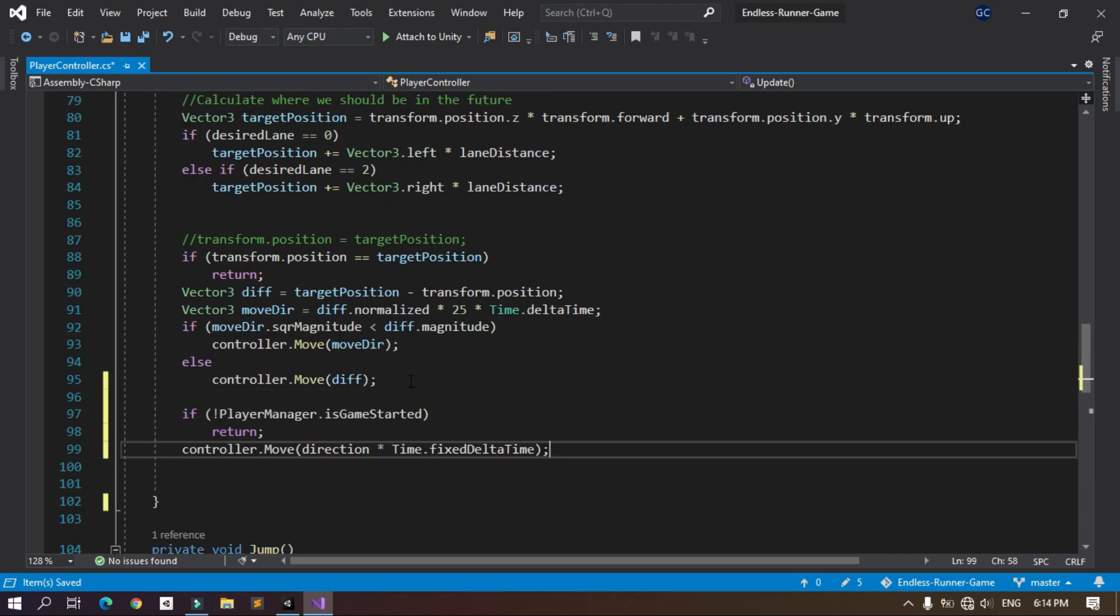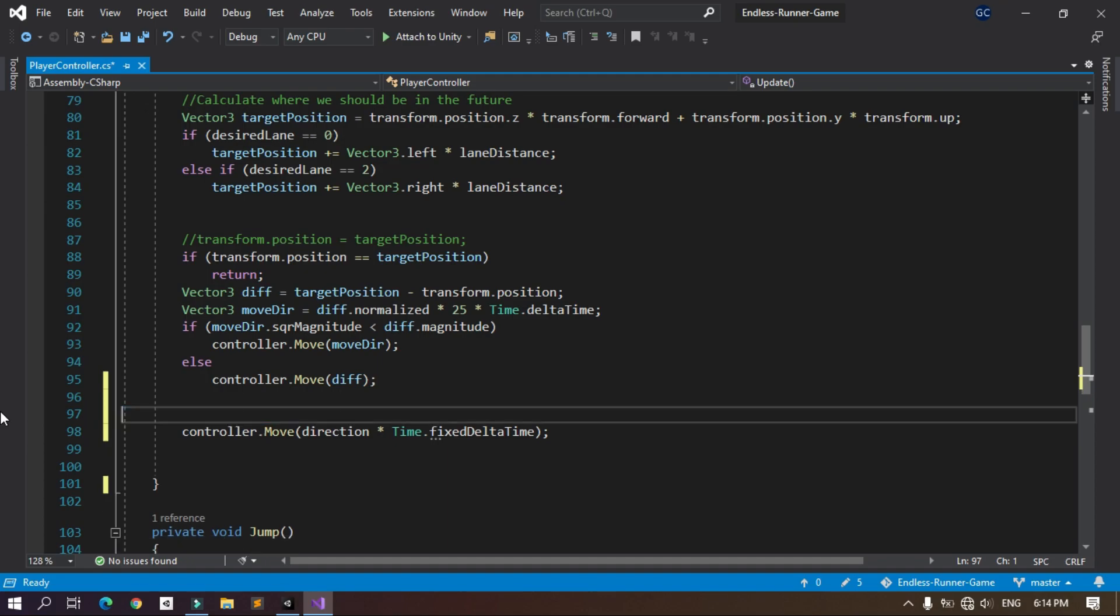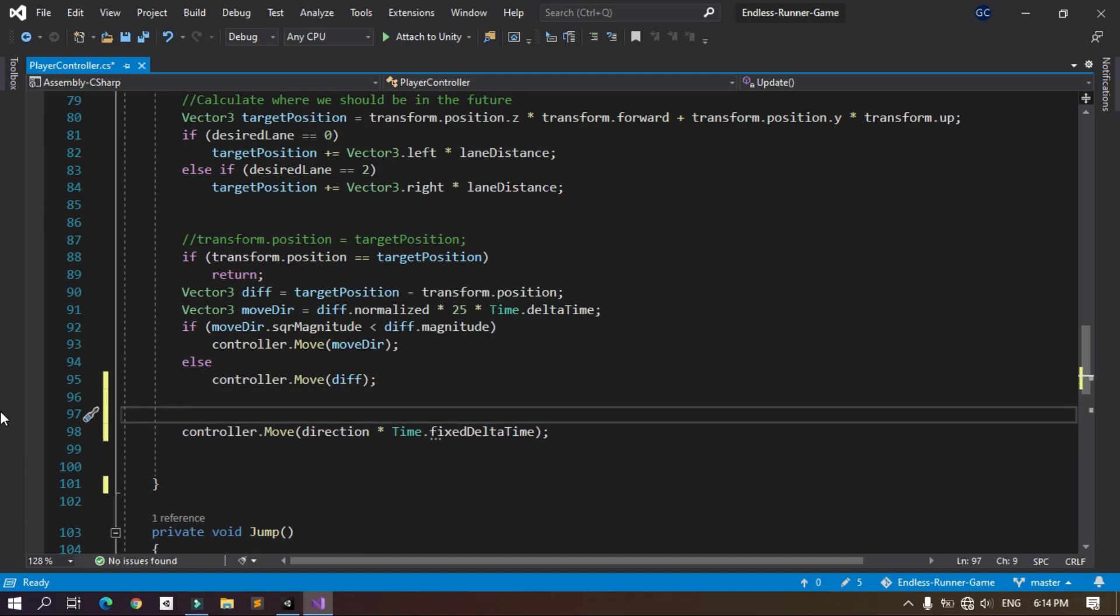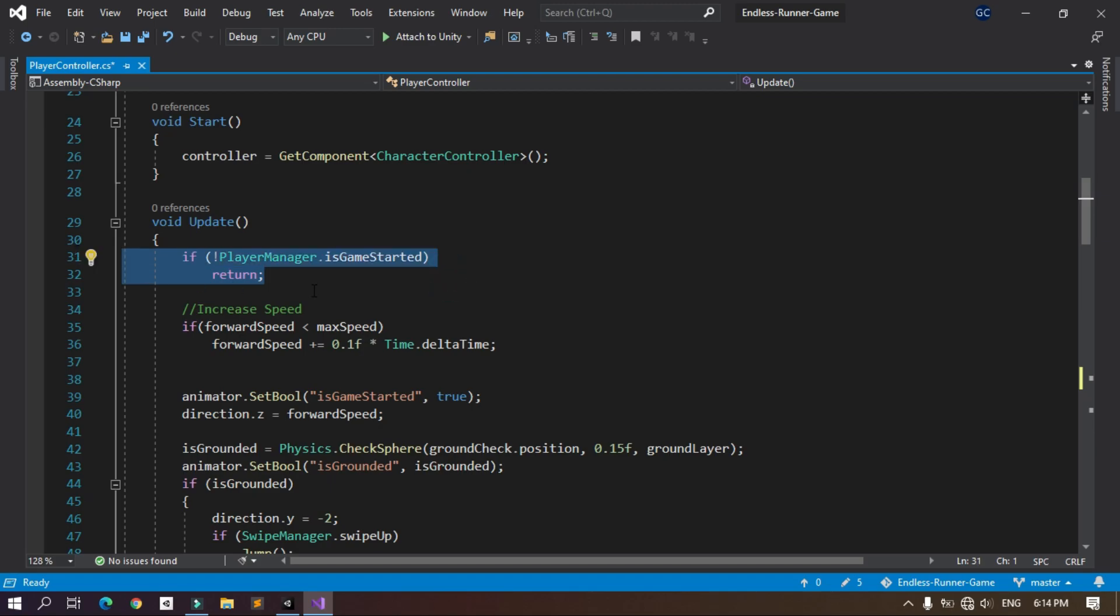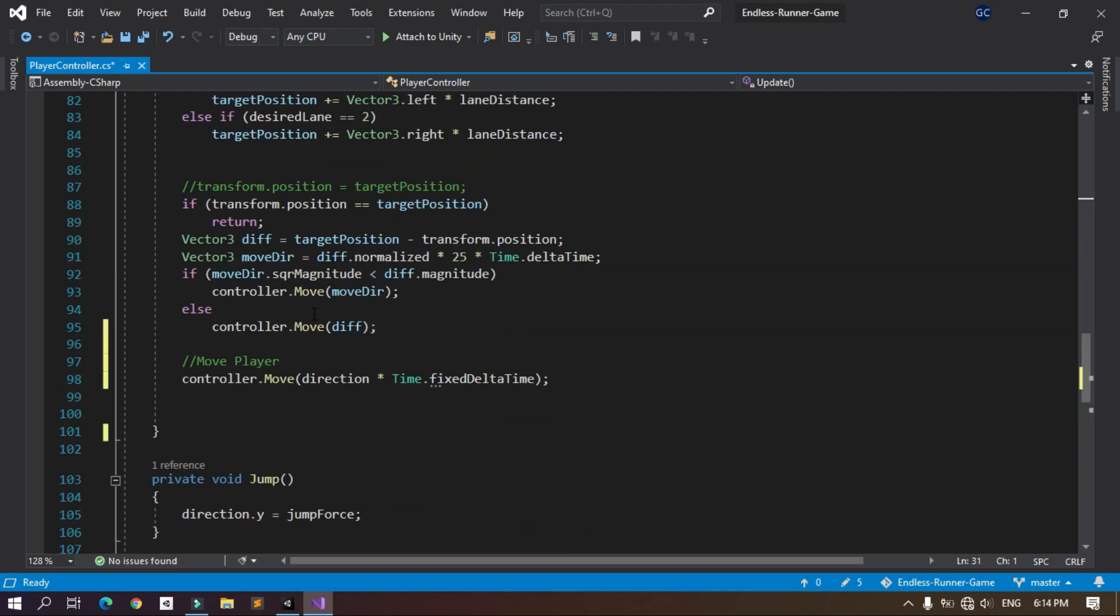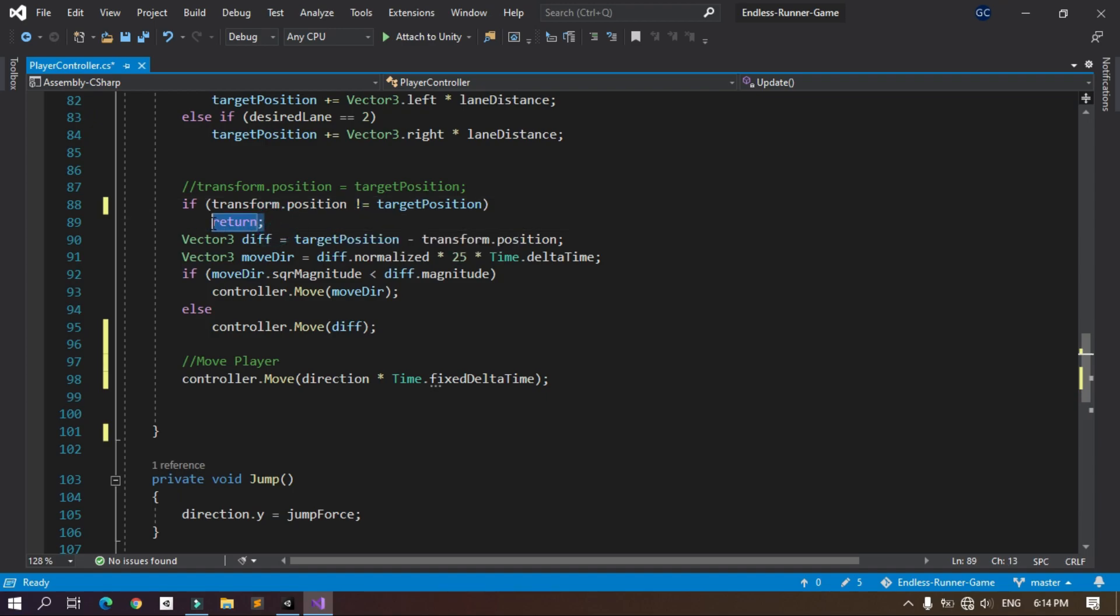I'm gonna remove this if statement because we are using this statement on top here. We are moving the player using the controller, and here is the if statement. But here we are checking if the transform.position equals the target.position, we are using return. So I'm gonna change this a little bit. I'm gonna use if it's different than the target position. In that case, I'm gonna use these lines of code to move the player left and right.